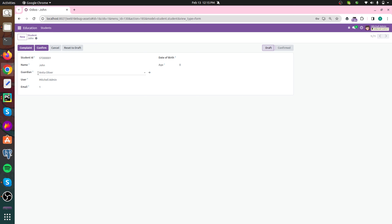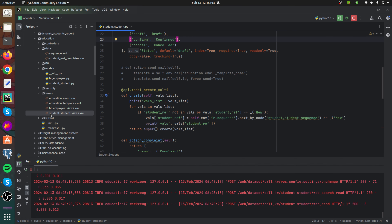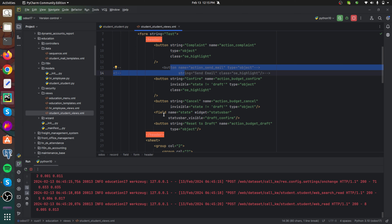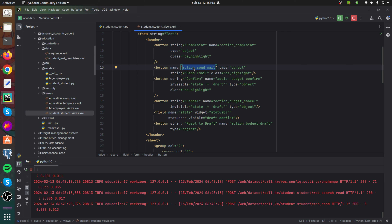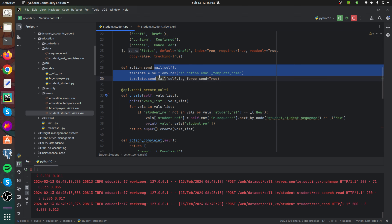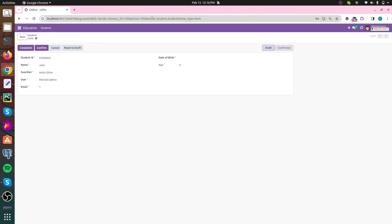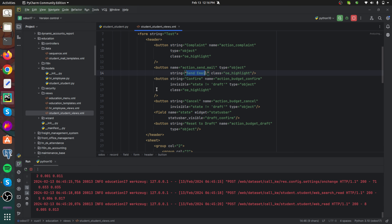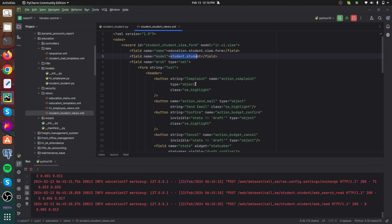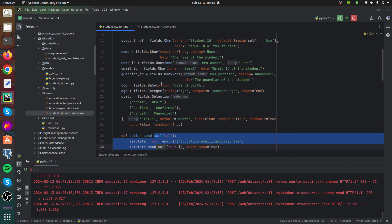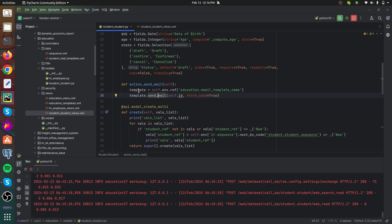My plan here is to add a 'Send Email' button which will send an email to the guardian of the student. Inside the views, we first need to add that button — already defined with the name 'action_send_email' and the string 'Send Email'. After that, we need to define a function for it inside the Python file. The model being used is 'student.student'. Inside the XML file I added the button, and inside the Python file I added its corresponding function.